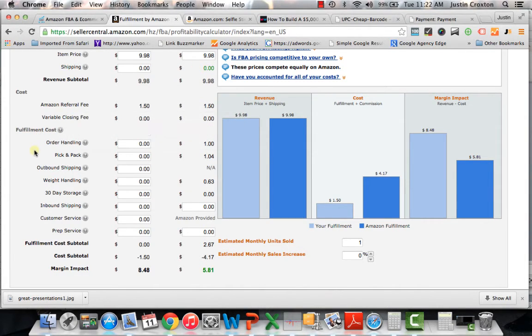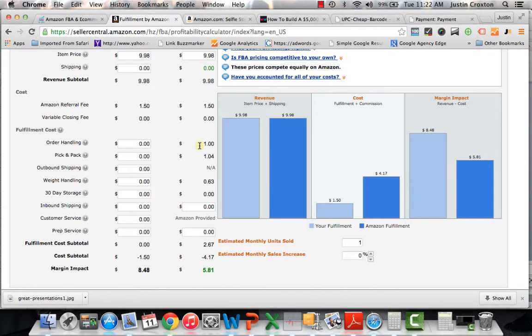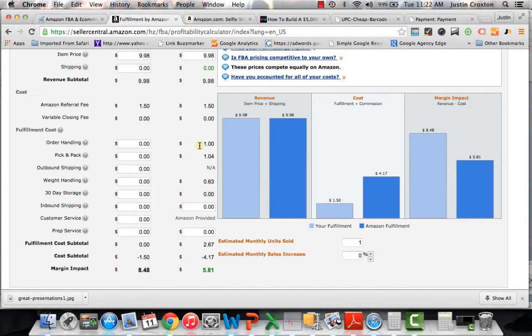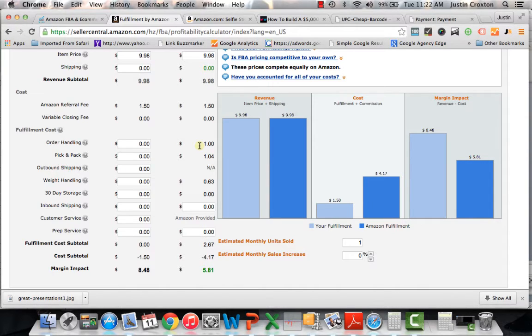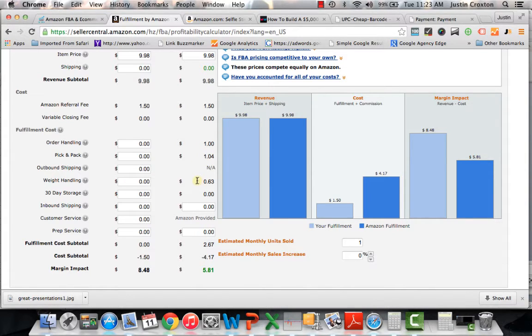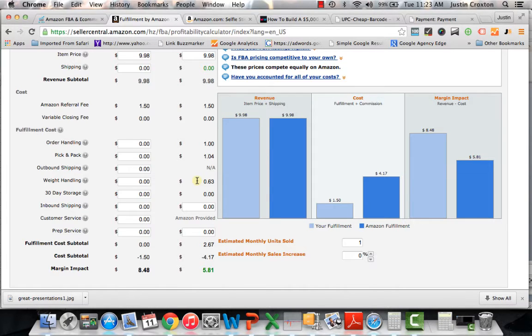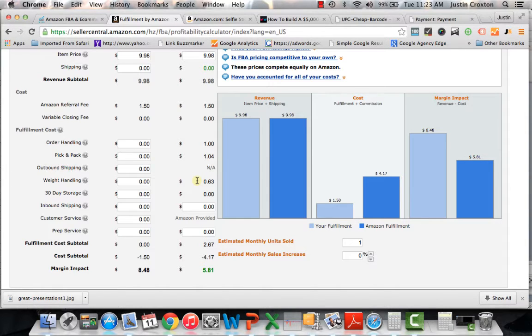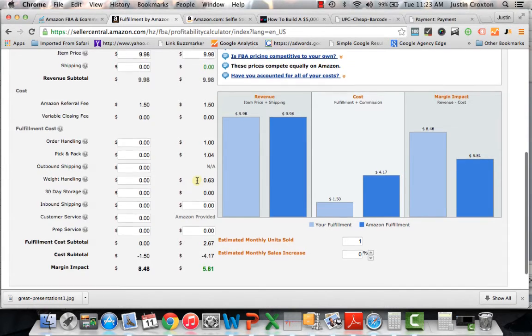And then you work your way down here and you say, OK, order handling on average here in the United States is going to cost you about a buck. Picking and packing, that's them actually, the individuals or the machines that they're using is taking the actual product itself. They're picking out the inventory and they're packing it for you. That's also a dollar four cents. Then you have the weight handling. I believe the weight handling in the United States is the best out of all countries all around the world that Amazon does business in. So you have weight handling, which is sixty three cents, which is actually really, really good.